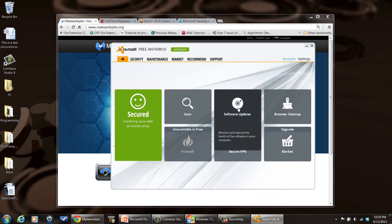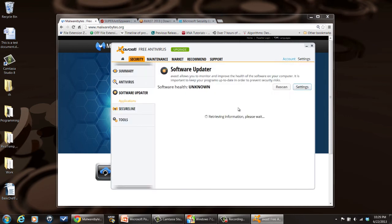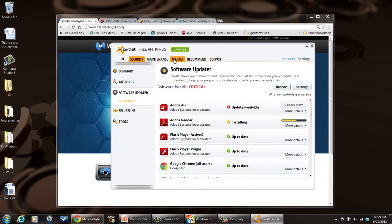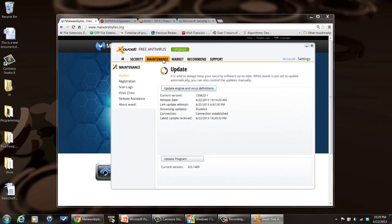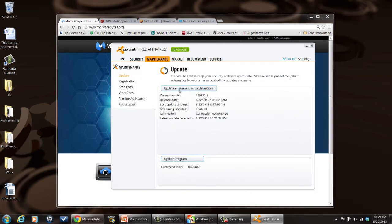Go to the home page right there. And then you want to make sure you're updated. You want to be able to update your system. So go to maintenance. Tell it to update the engine and virus definitions if it hasn't already done that.